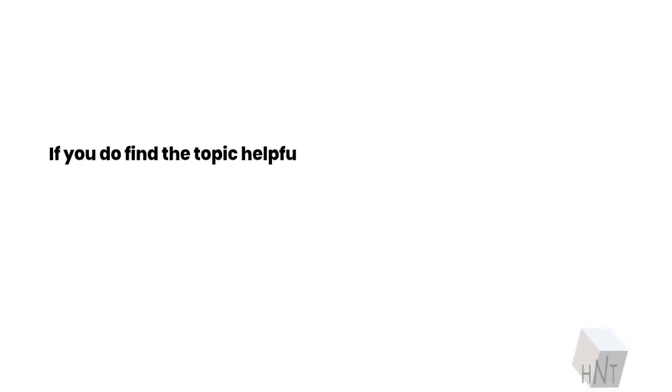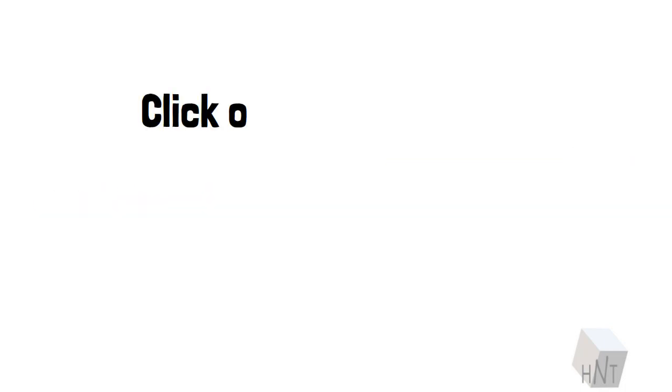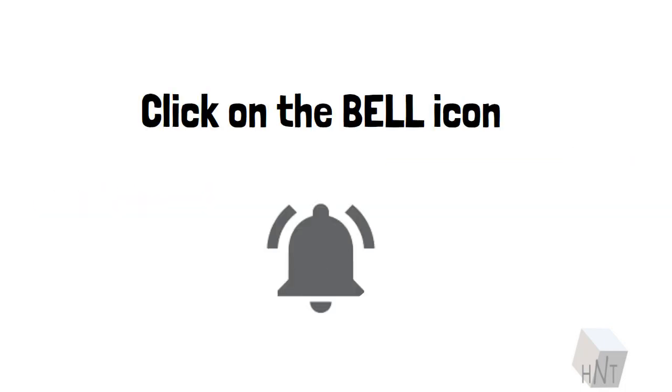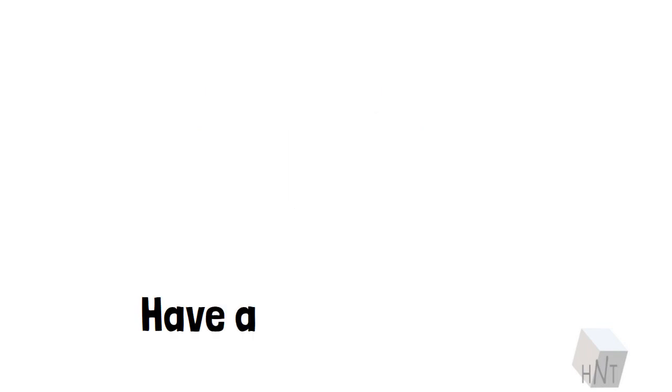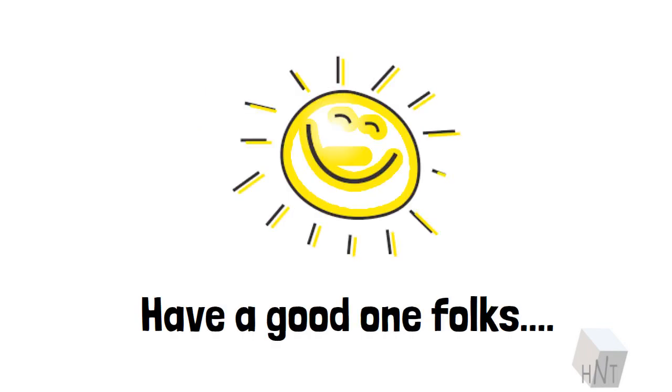If you do find the topic helpful, do not hesitate to show us your love. Smash the subscribe button. Click on the bell icon. Have a good one, folks. Thank you.